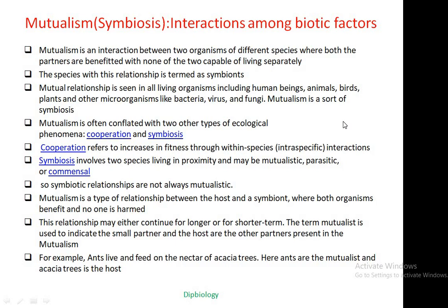We know that different biotic factors — producers, consumers at different levels — are interacting with each other in the environment. With this background, we can define mutualism. Mutualism is an interaction between two organisms of different species where both partners are benefited, with none of the two capable of living separately.